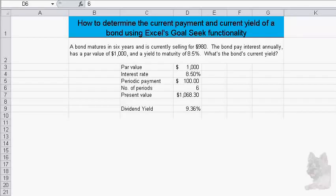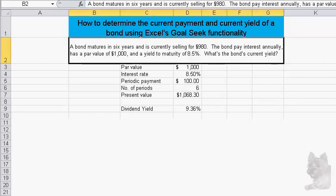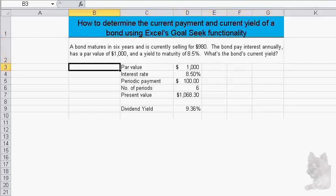I'm going to illustrate how you could determine the current payment and current yield of a bond by using Excel's Goal Seek functionality. Here's the problem: a bond matures in six years, is currently selling for nine hundred and eighty dollars, pays interest annually, has a par value of one thousand dollars and a yield to maturity of eight point five percent. What's the bond's current yield?